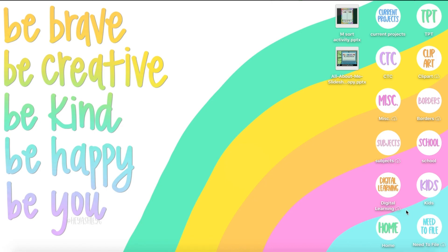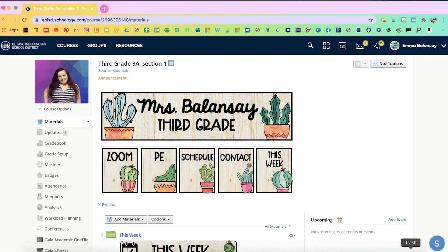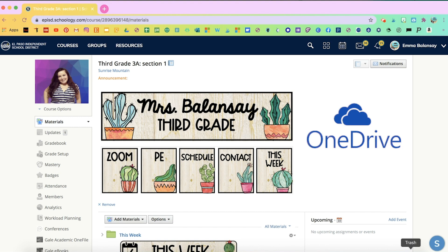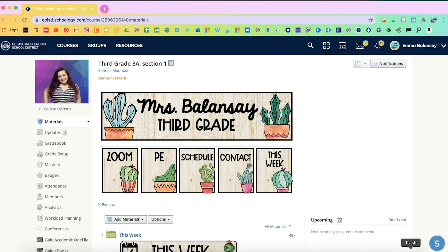Welcome to another Teacher Tech Tutorial. Today I'm going to show you how to add an interactive assignment for your kids in Schoology. If you're using Microsoft OneDrive on Schoology, then this is something you can use. I'll show you two examples.